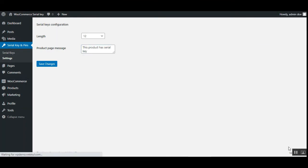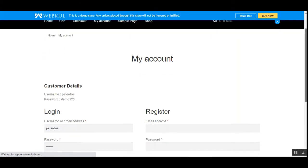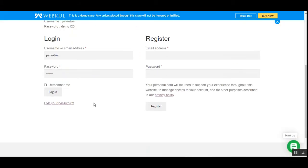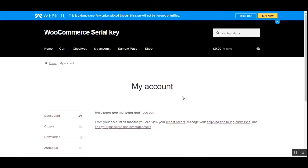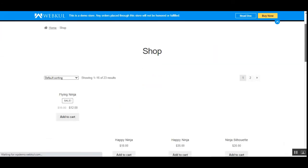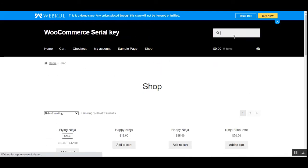I'll log out from the admin section. Now I'm at the WooCommerce web store front end on the sign-in and register page. I've entered my username and password for my customer account and I'll tap the Login button. I've been logged into my account. Now let's go to the shop page and search for the 'Ship Your Idea' product — the same product we used in the admin backend panel when adding the serial key.